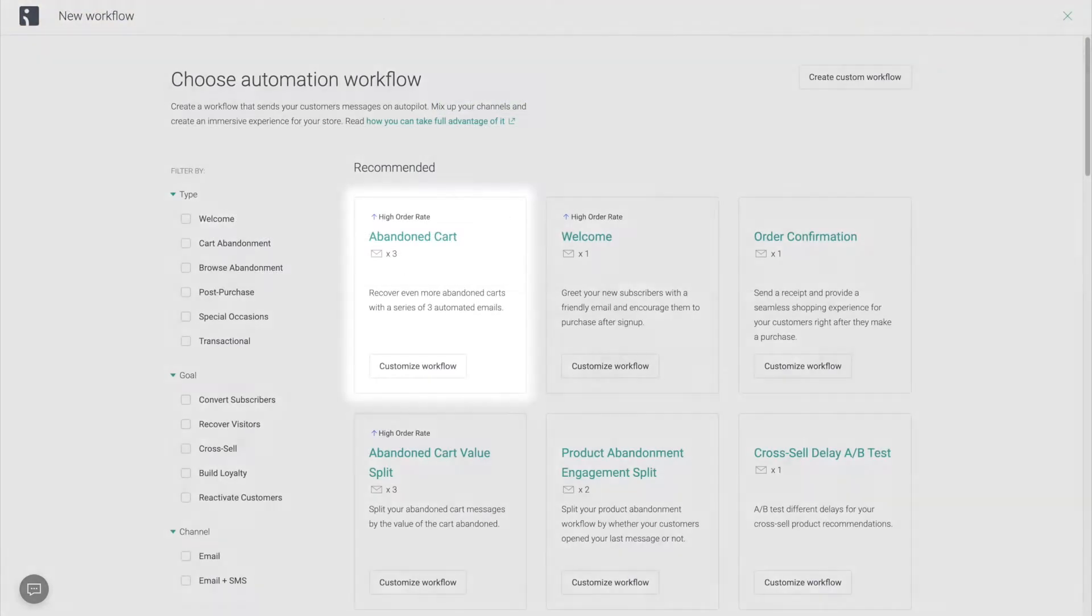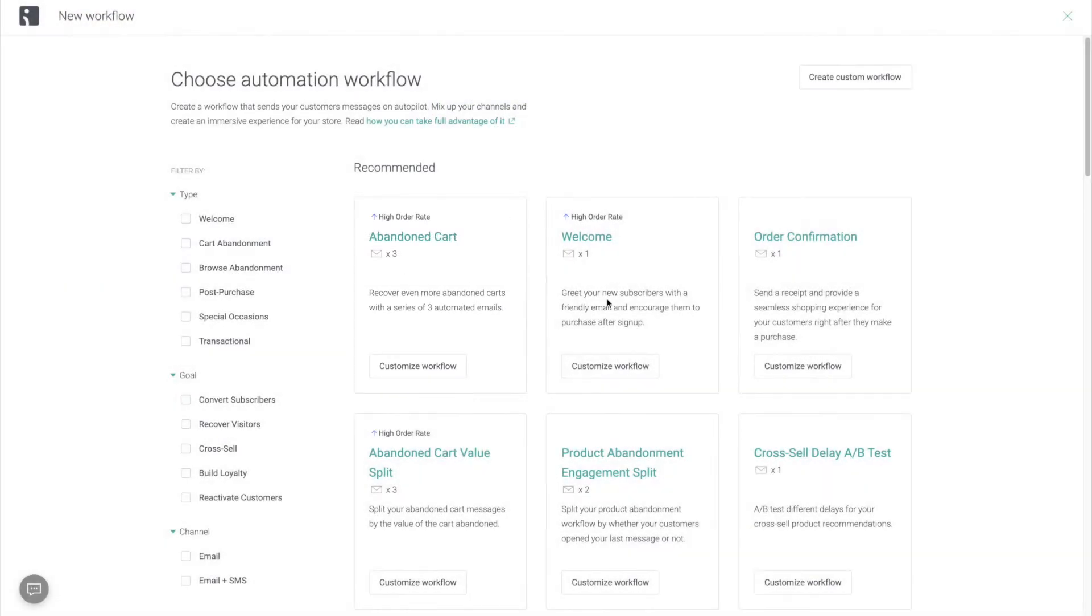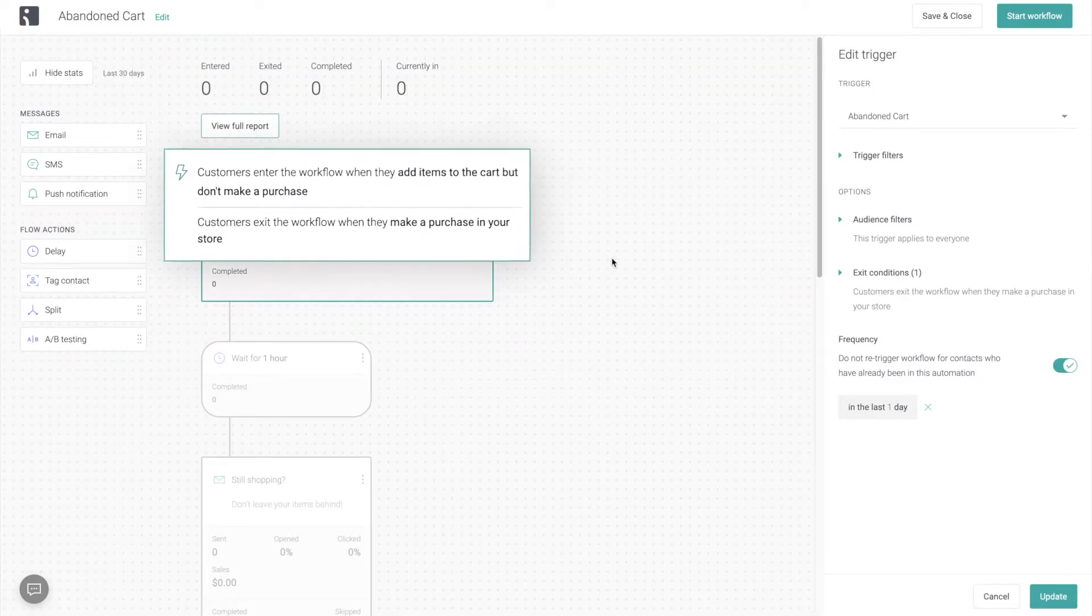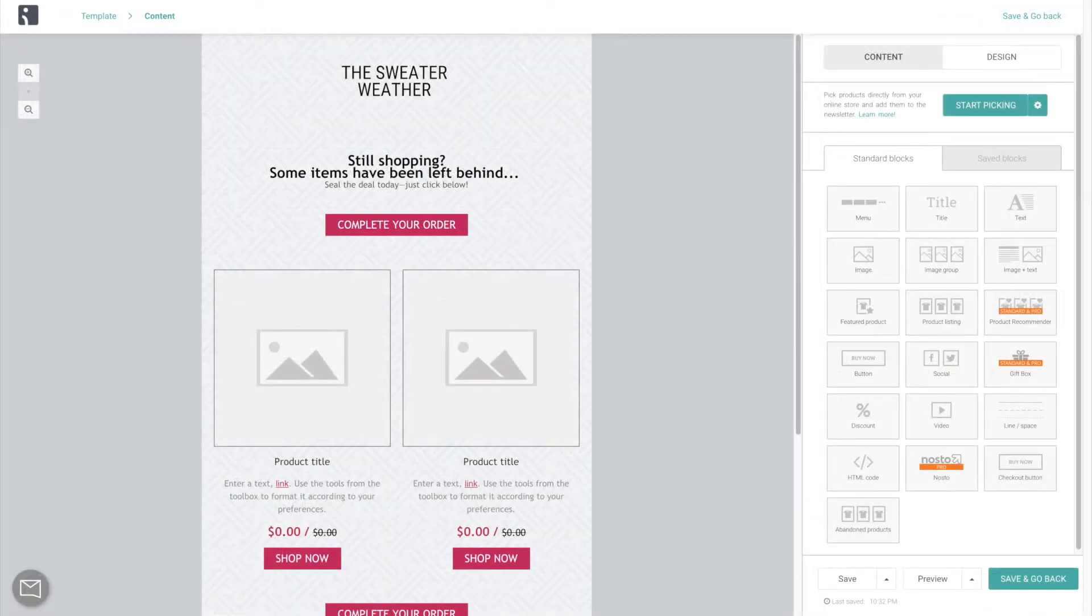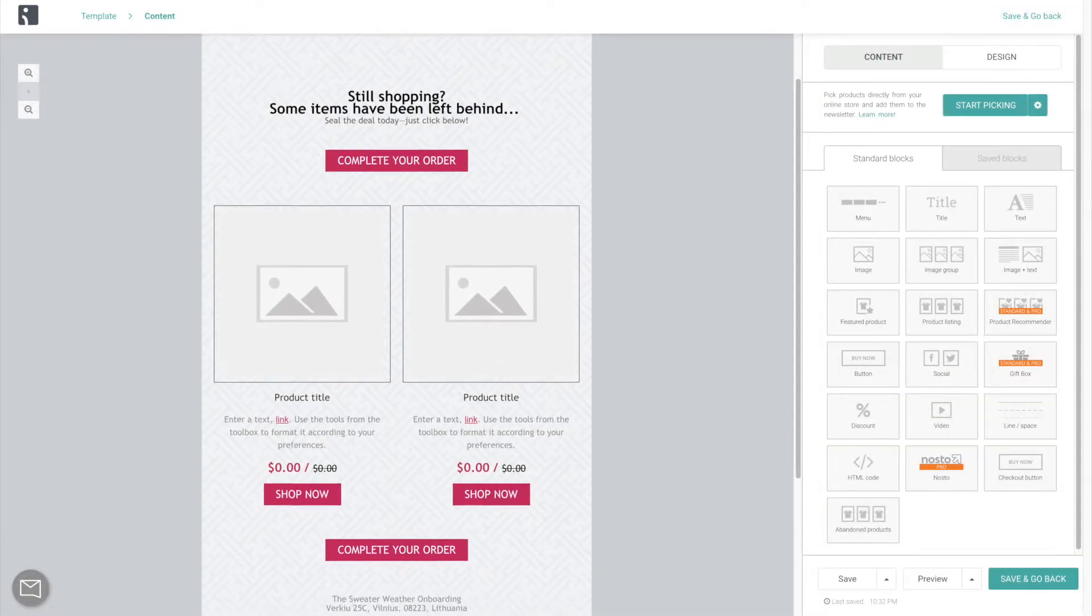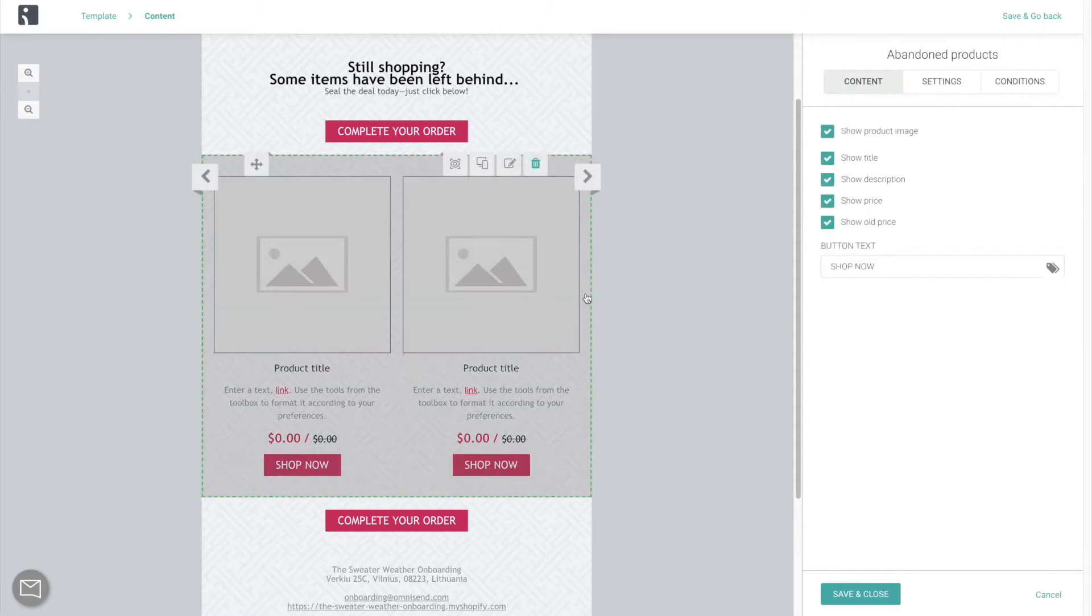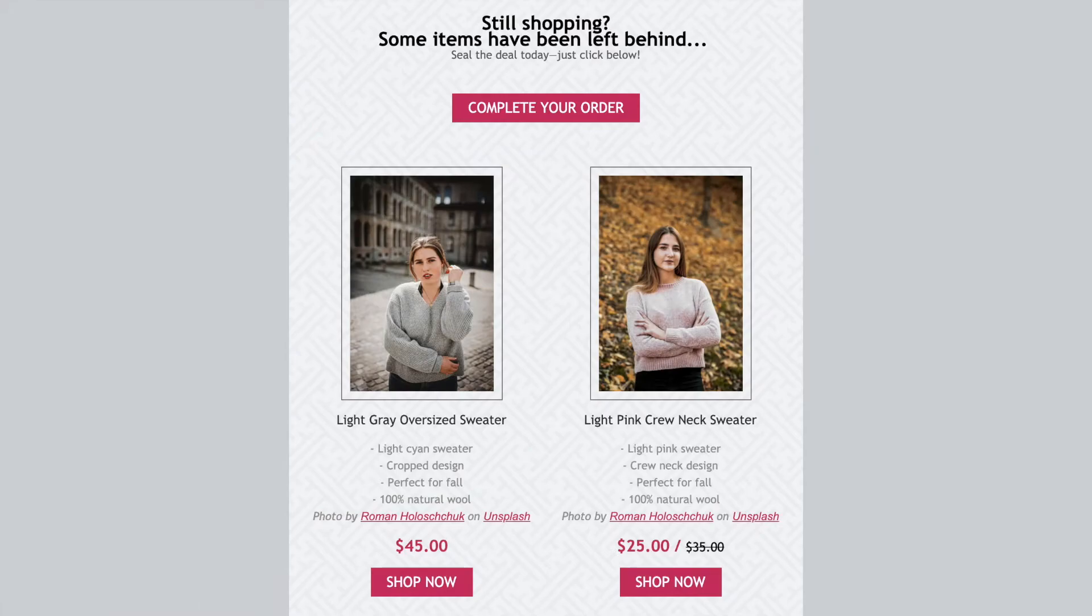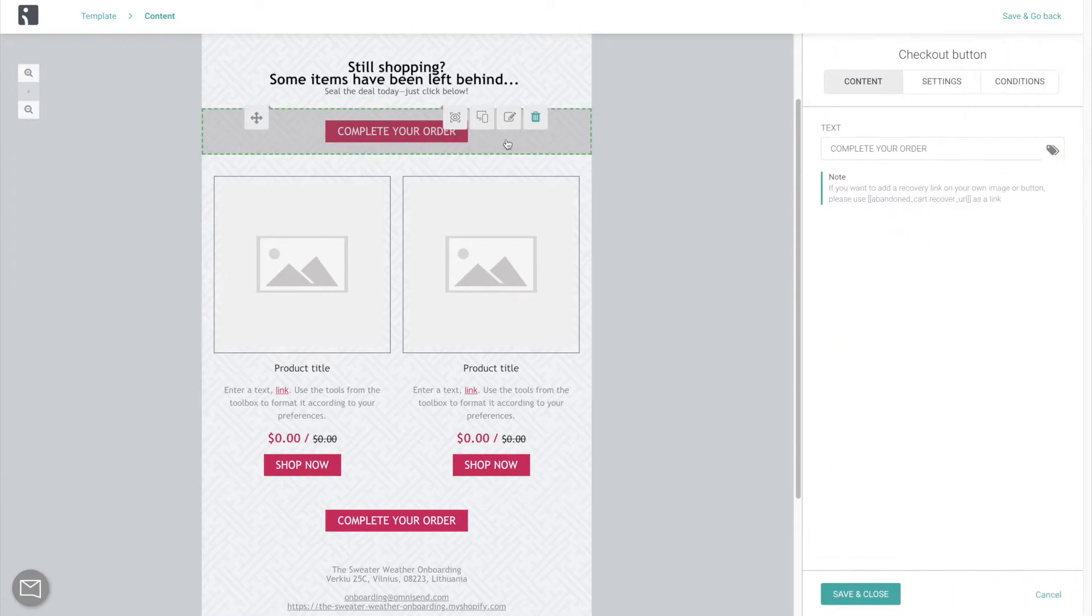Now, for the abandoned cart workflow, which we're going to create next, the trigger is whenever somebody adds items to cart but doesn't make a purchase. That's why, in the first email, we want to remind them of their abandoned products using this abandoned products content block. It is going to automatically fill up for every customer based on what was left in their cart. And to make it easier for them to come back and finish their checkout, we also include a complete your order link.